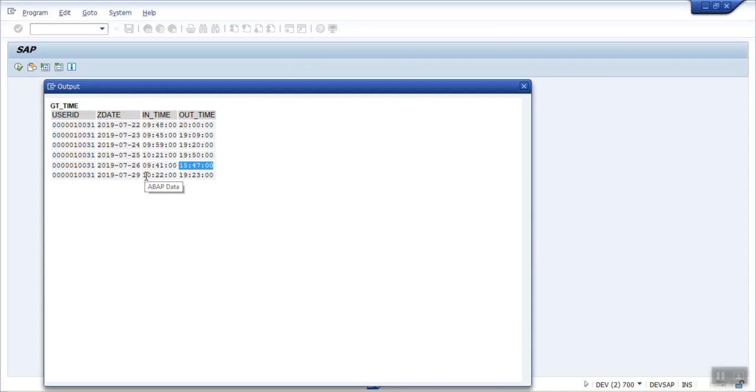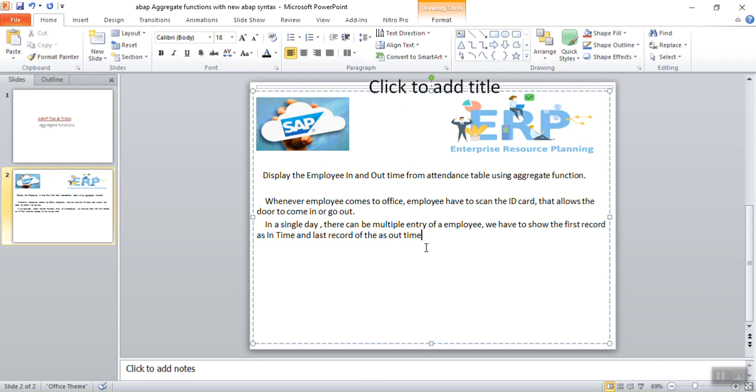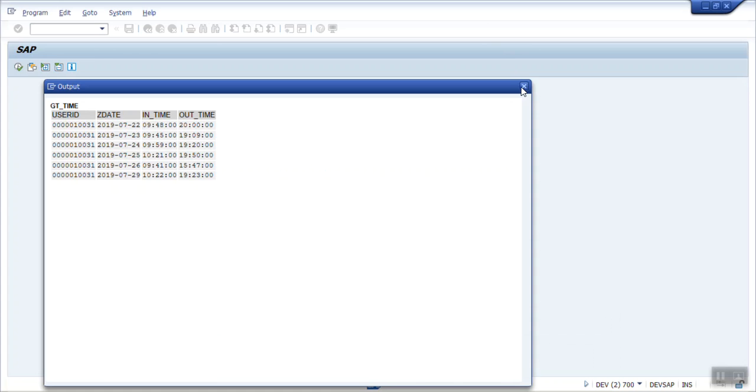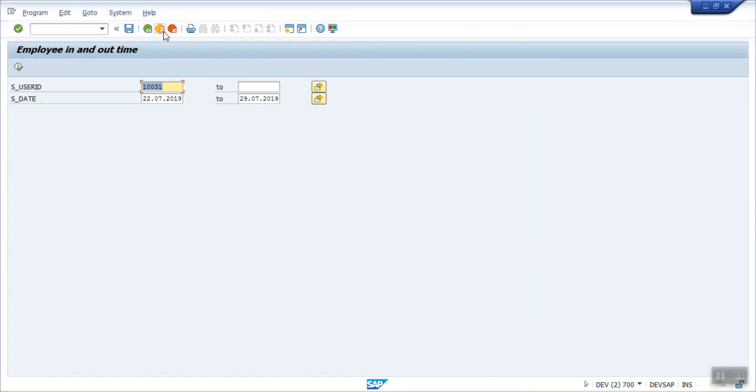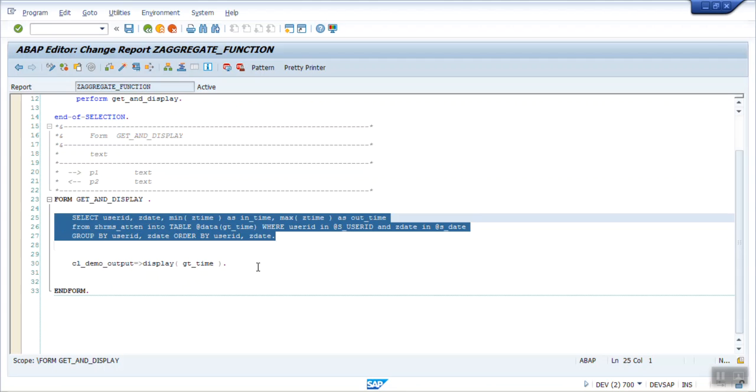So in this way by using the new ABAP syntax, the aggregate function, we can achieve this requirement in a simple and short SELECT query to display the employee in and out time. So this is a very small demo on the aggregate function, but this can be very useful if you know the concept and if you have the requirement of similar kind in HR, SAP, HR. So you can write your SELECT query like this using the new ABAP syntax to show the in and out time. You can see in a very simple, just three lines of code, we can select and also display the data. So in this way we're done with this session. Thank you.